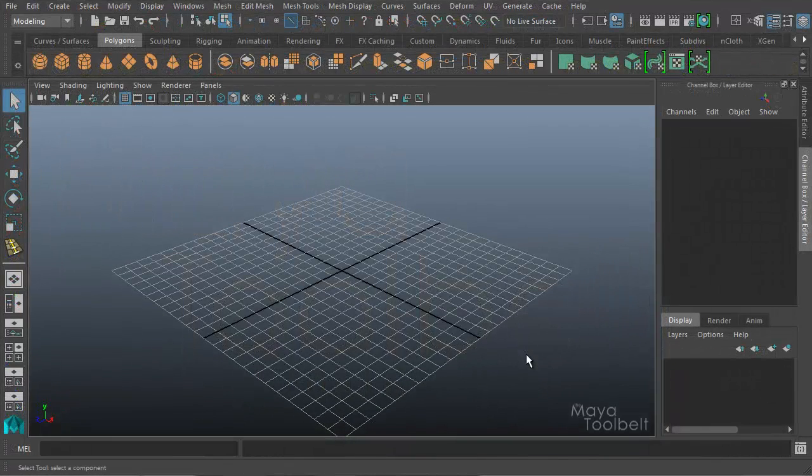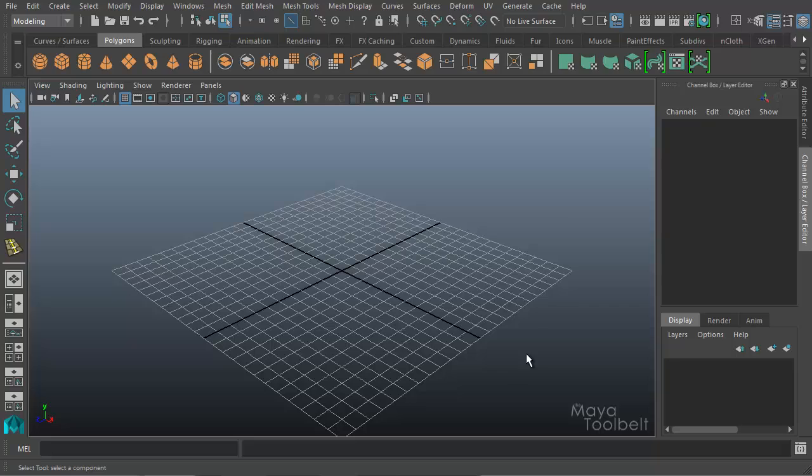Hello, welcome to the Maya Toolbelt. This is Michael. Today we're going to have an addendum video for the 2016 version of Maya, and we're focusing on the Insert Edge Loop Tool.